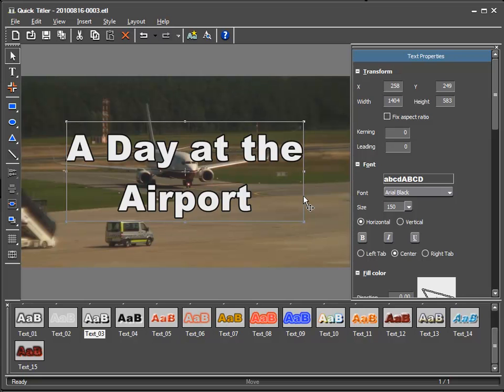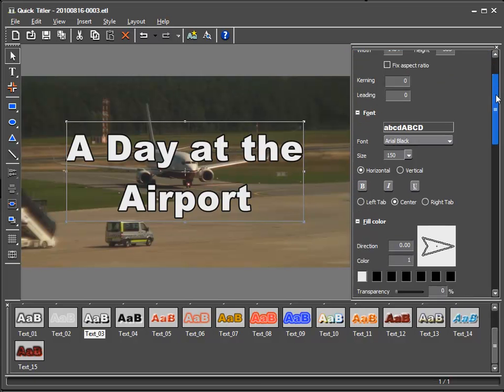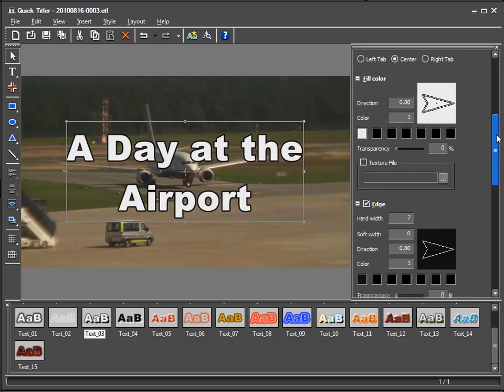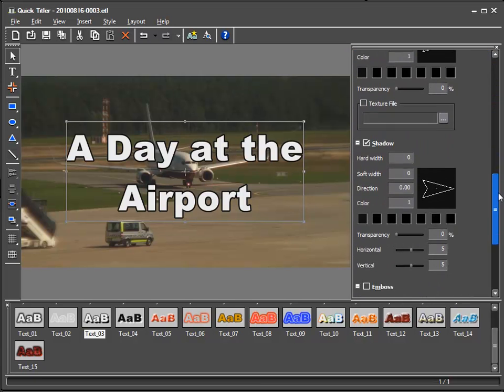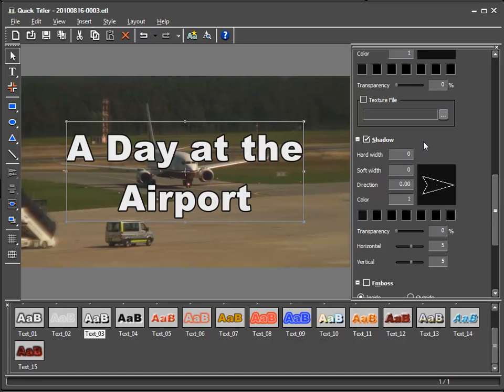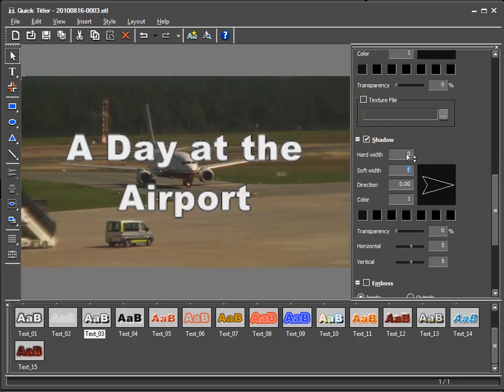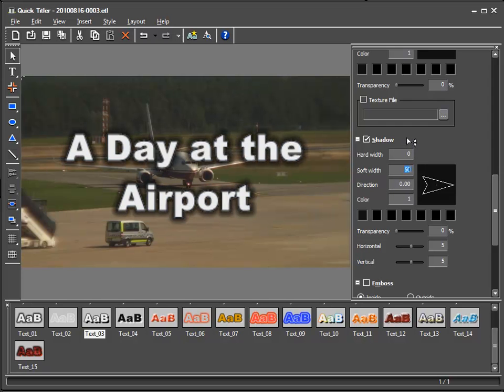And so I would like to add a shadow and the shadow options can be found in the text properties. I'll go to the soft width parameter and by clicking here and with the mouse button held I can adjust the values.